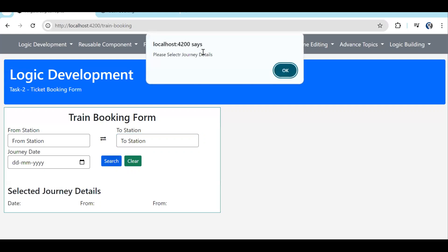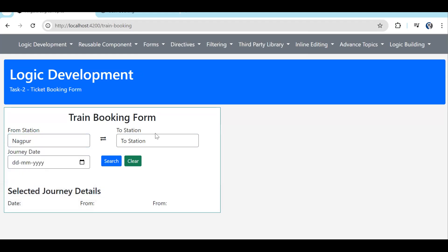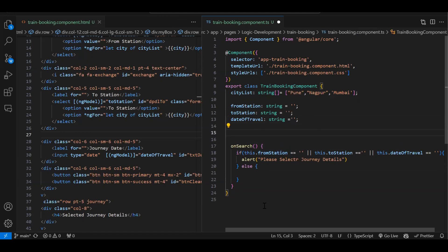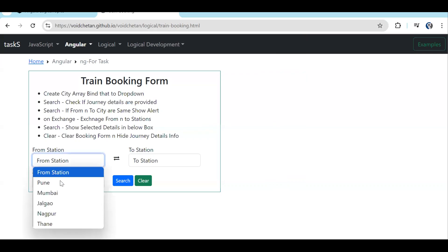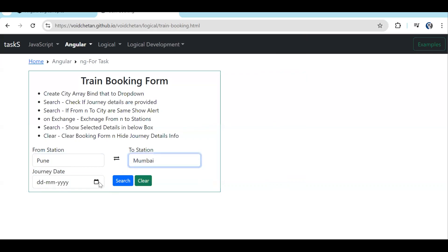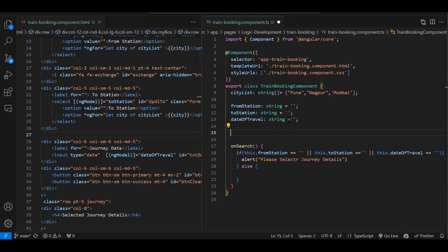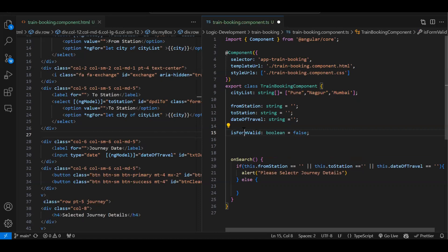Now if we click search we get the alert box. If we provide all the values and the date and click search, nothing happens — it goes to the else block. In the else block we need to show the journey info. To hide and show that section, I'll create one more variable: isFormValid of type boolean, defaulting to false. I'll use this variable with *ngIf on the respective div.